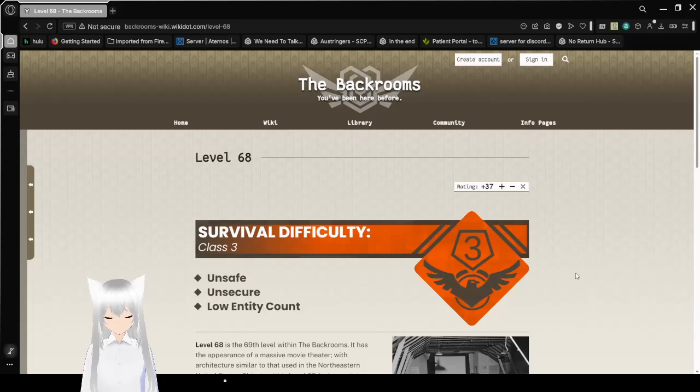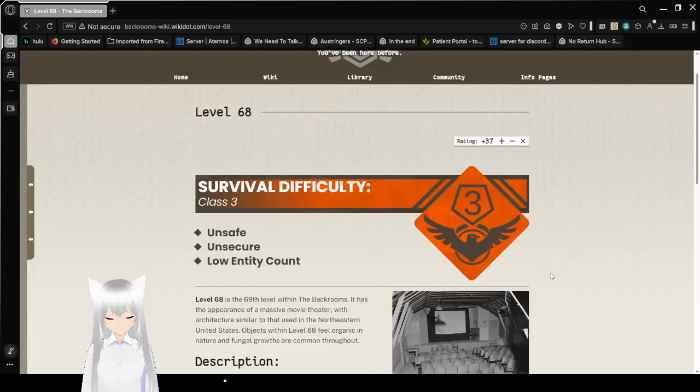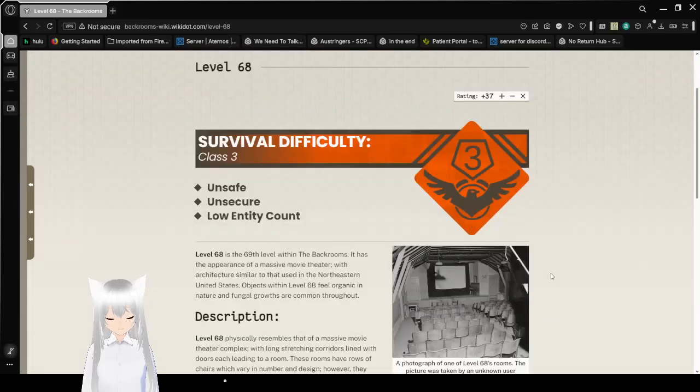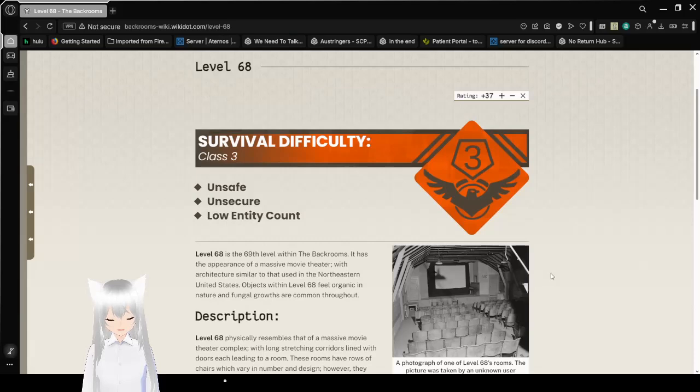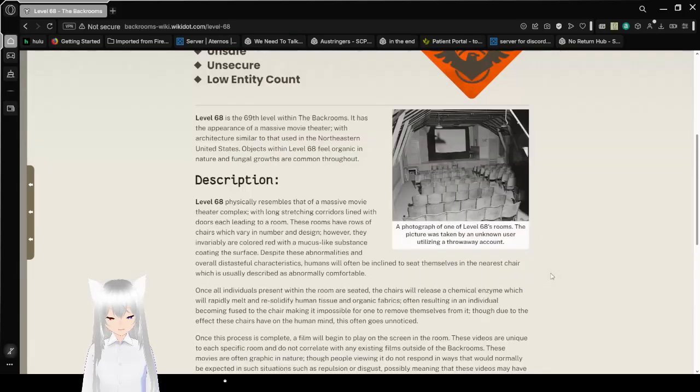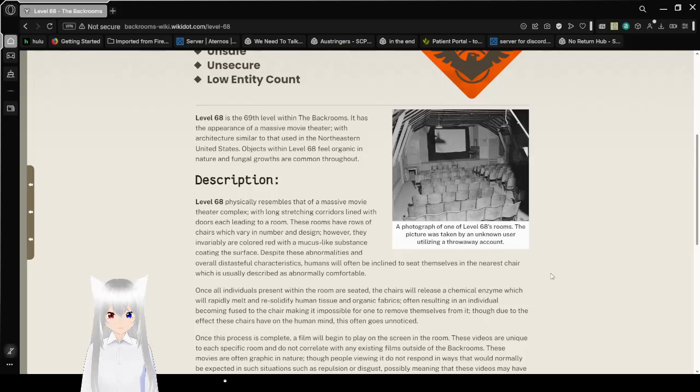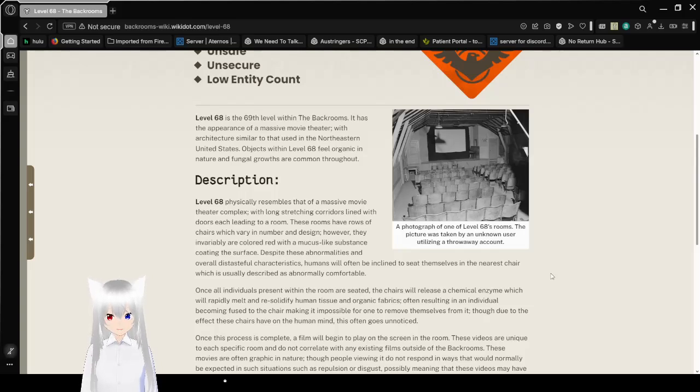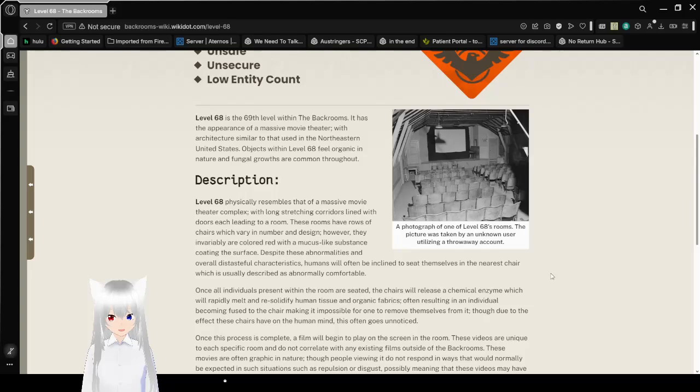Survival Difficulty Class 3 Unsafe, Unsecure, Low Entity Count. Level 68 is the 69th level within the Backrooms. It has the appearance of a massive movie theater, with architecture similar to that used in Northeastern United States.